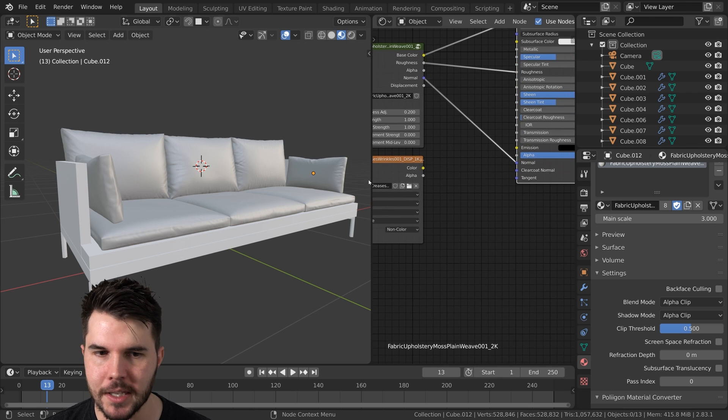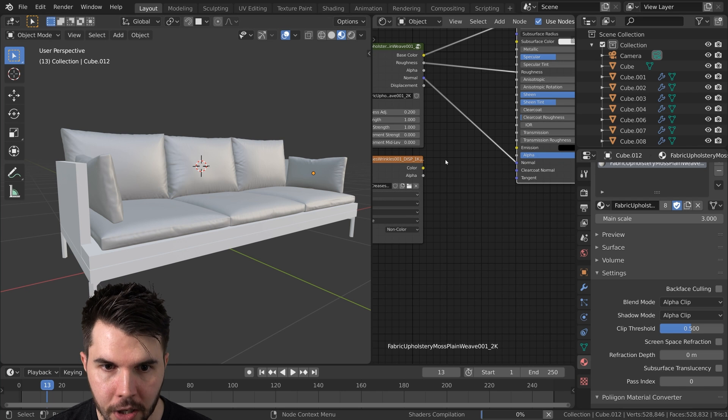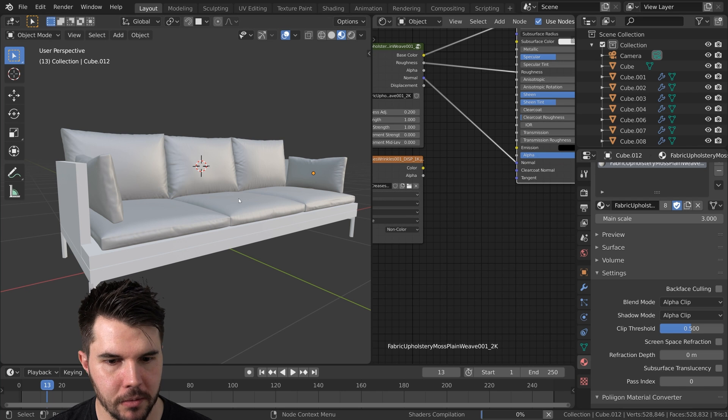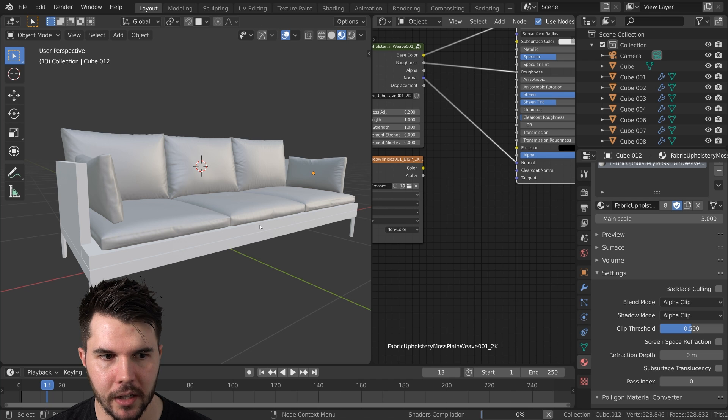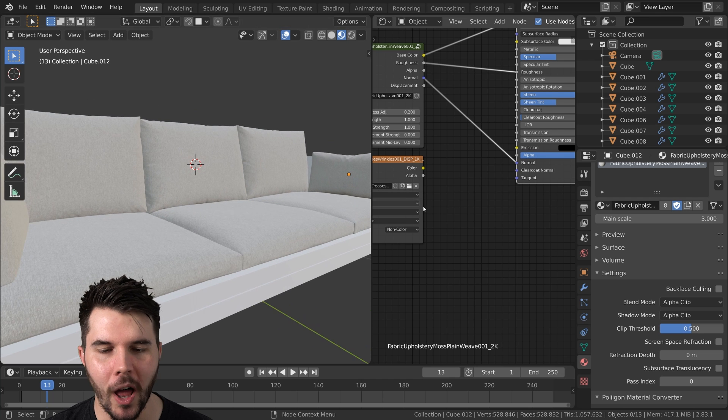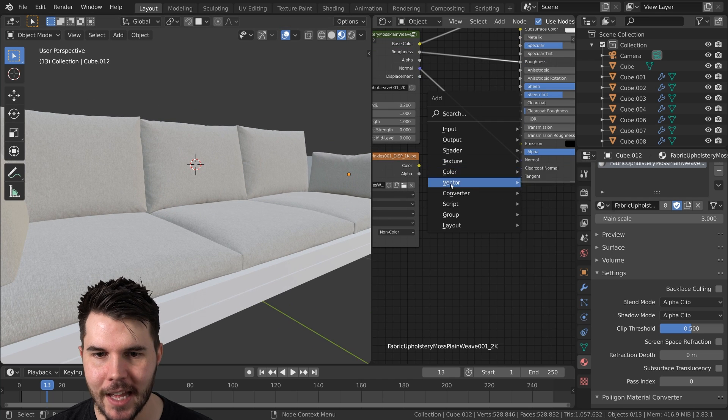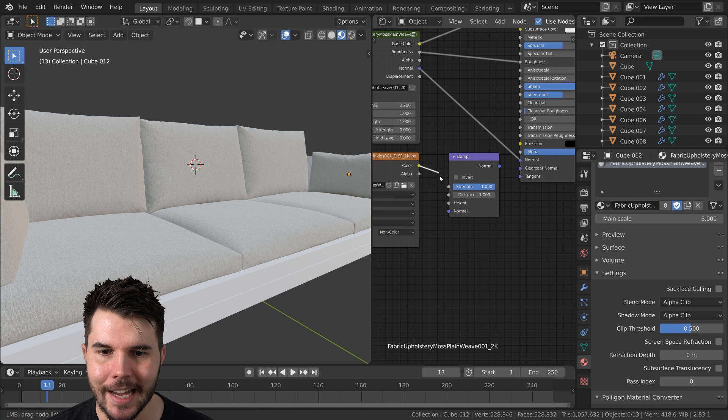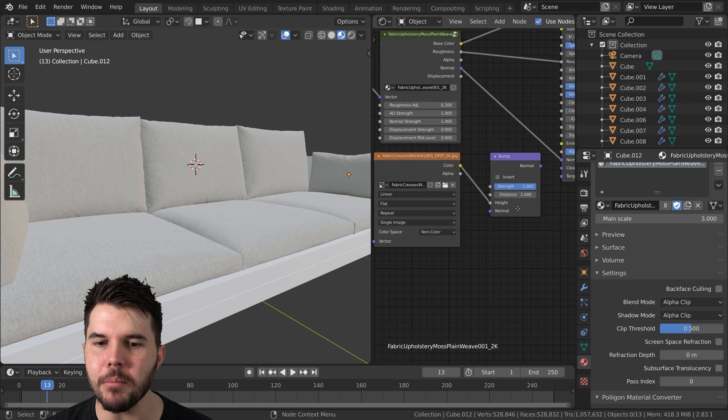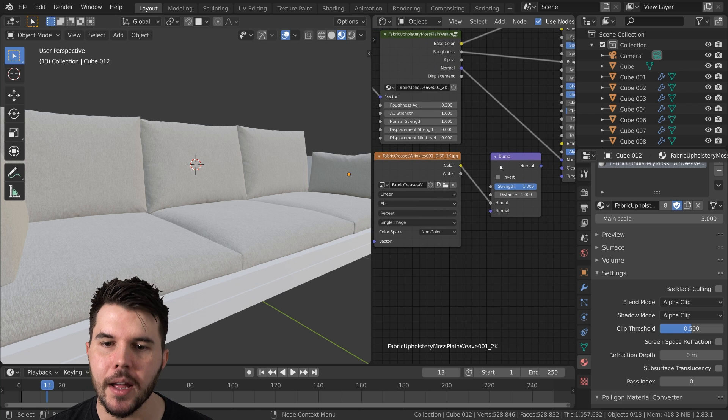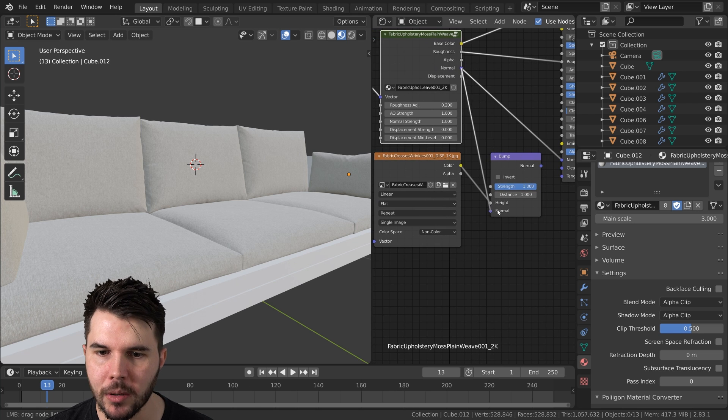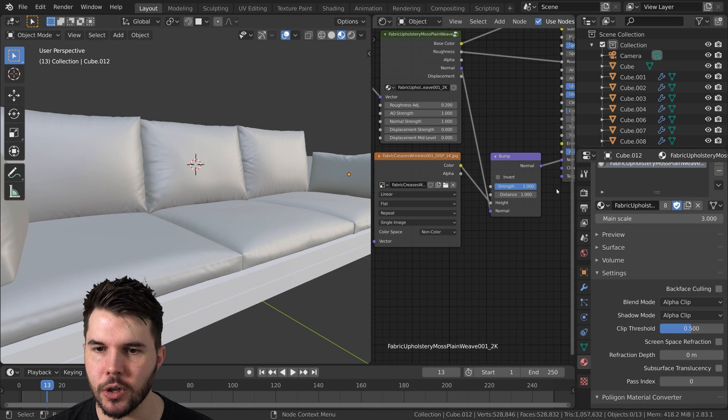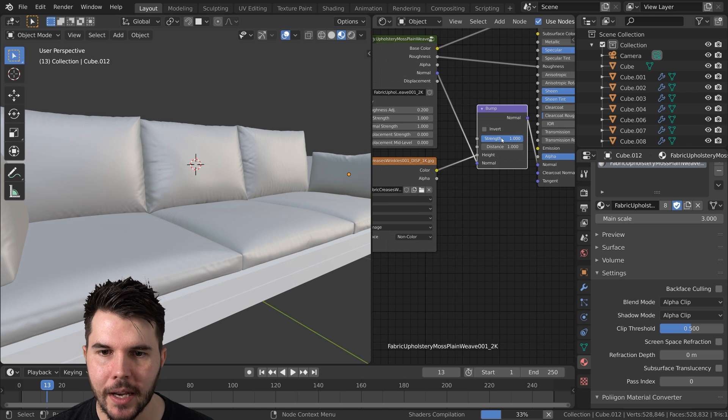And then we just want to combine this with the normal input there, right? Because that's where the bumps come in. So the way you do that is very simple, once my viewport is no longer hijacked. Wow, that took a long time to refresh. That's frustrating. So we're going to go vector bump, and we're going to connect this into the height input right there.